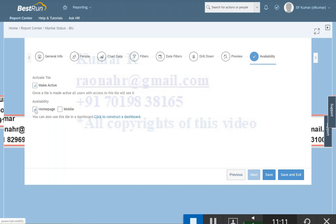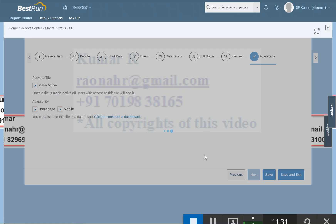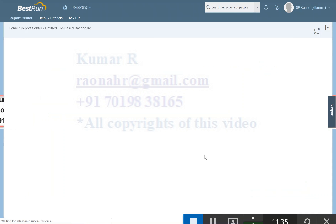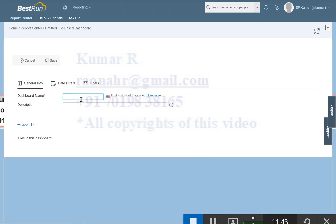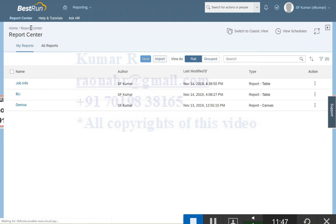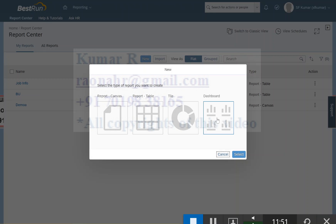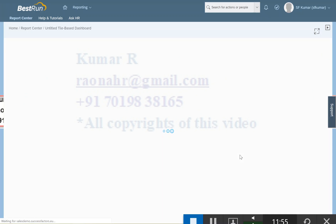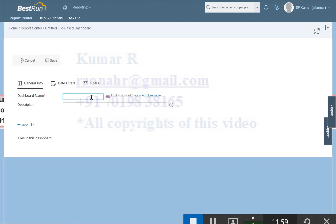Next, click on Availability. To make this tile report available on the home page, click on Home Page. To make it available on mobile, click on Mobile App. This is how you create a tile report. Click Save and Continue — from the tile report it will take you to the dashboard. Alternatively, you can go back to Reports, click New, select Dashboard, and add the tile report from there. Both methods lead to the same place.